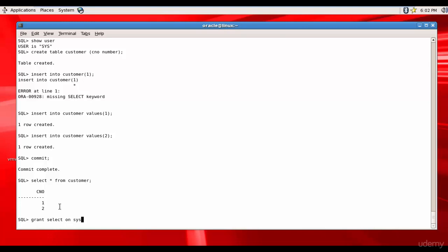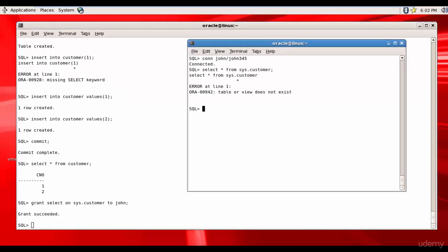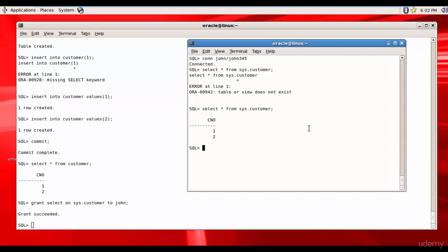Grant select on sys.customer to John. The grant succeeded. Now let's try that out. Sys.customer - see, now he can query the customer which is present in the sys schema. Can he delete?